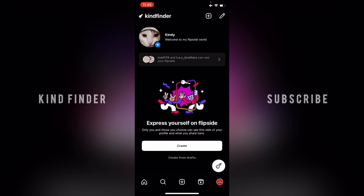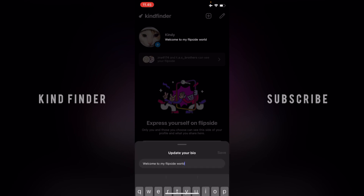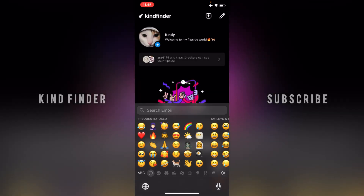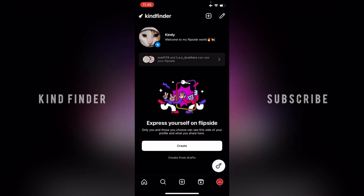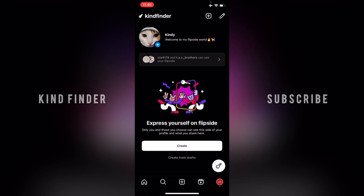The second way is to just tap directly on your bio. You'll have three options: you can change your Flipside photo, update your nickname, or update your bio. Since I want to edit my bio, I tap on "Update your bio." You can easily do that here — maybe add some emojis and then save. This method is faster than the first one because you don't need to go through the pencil icon; it's the instant way.